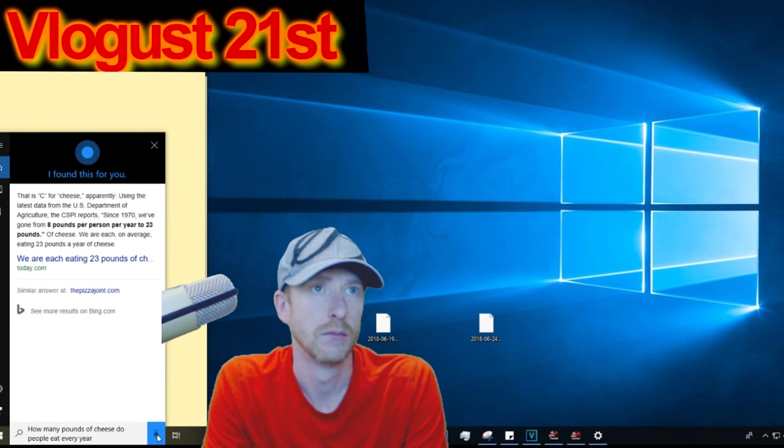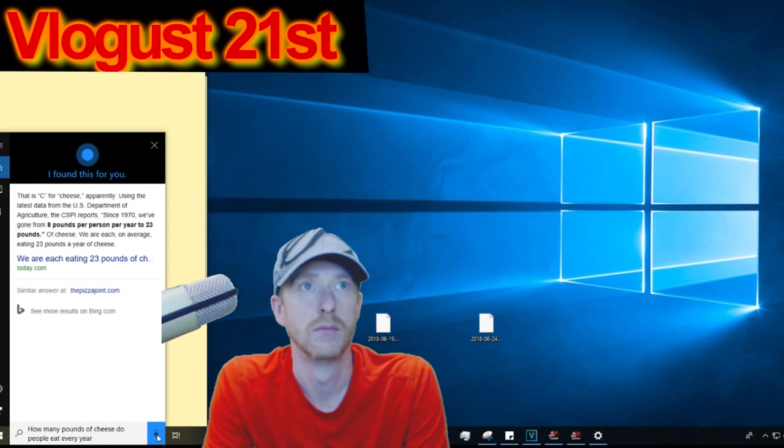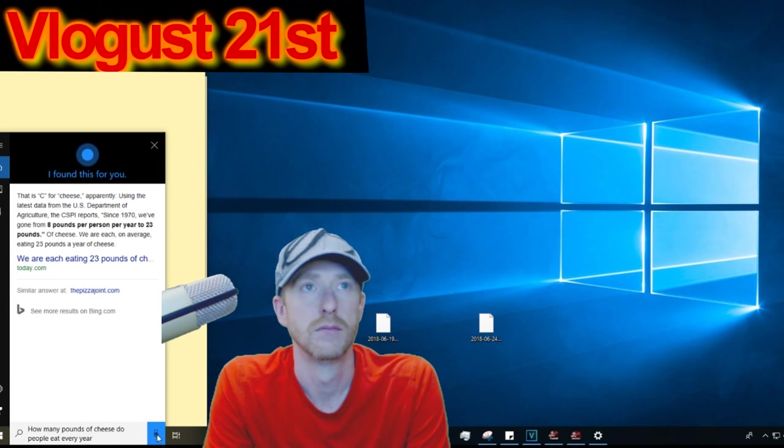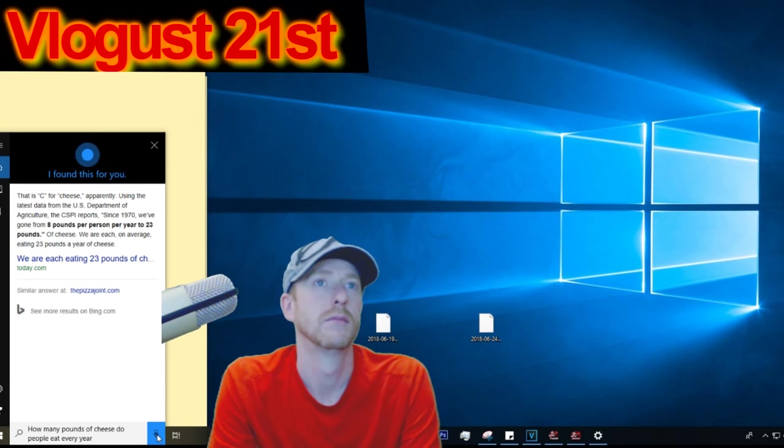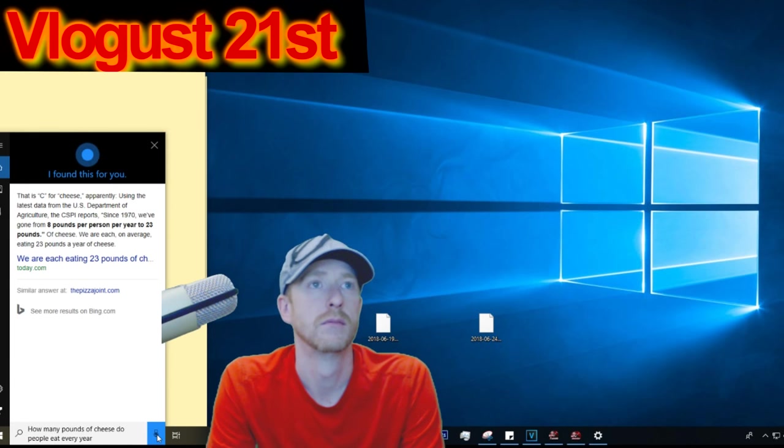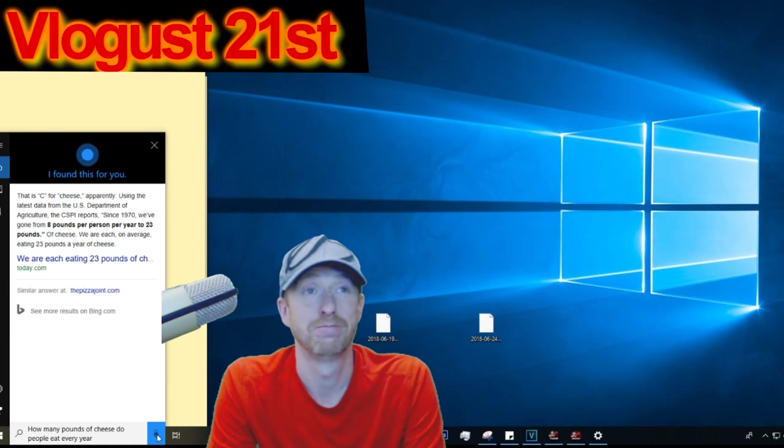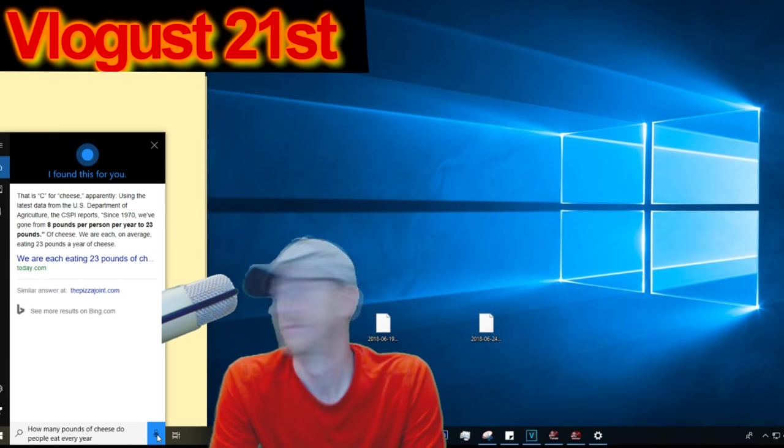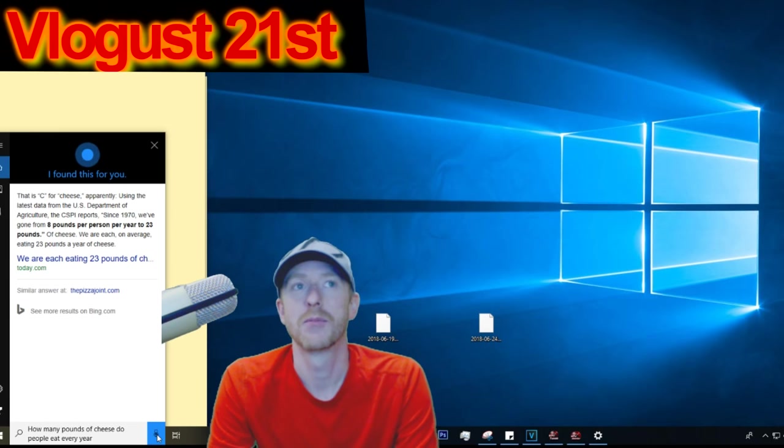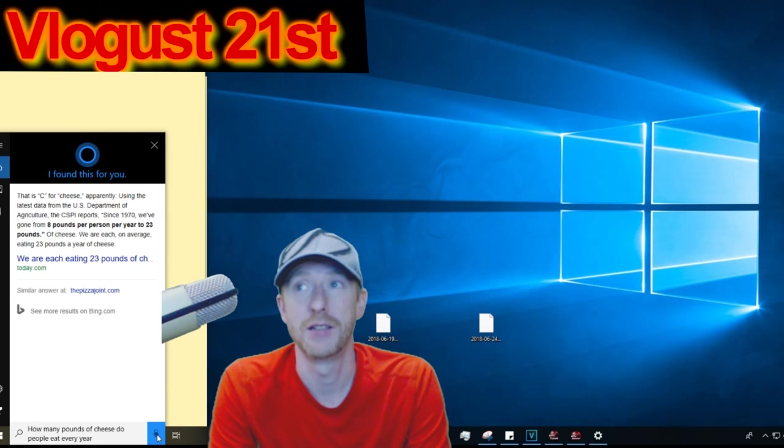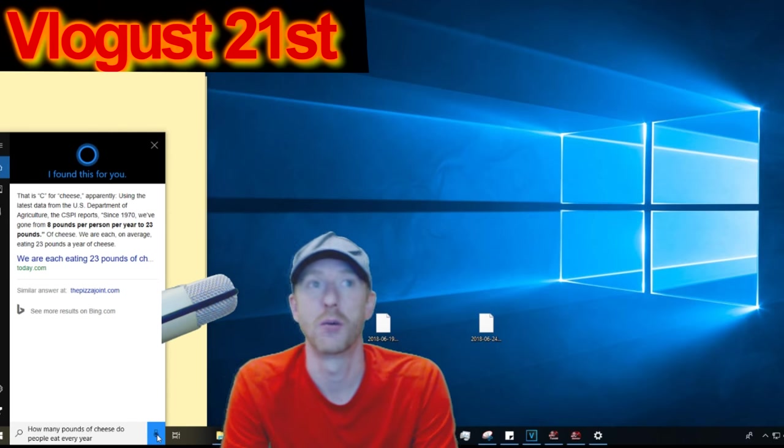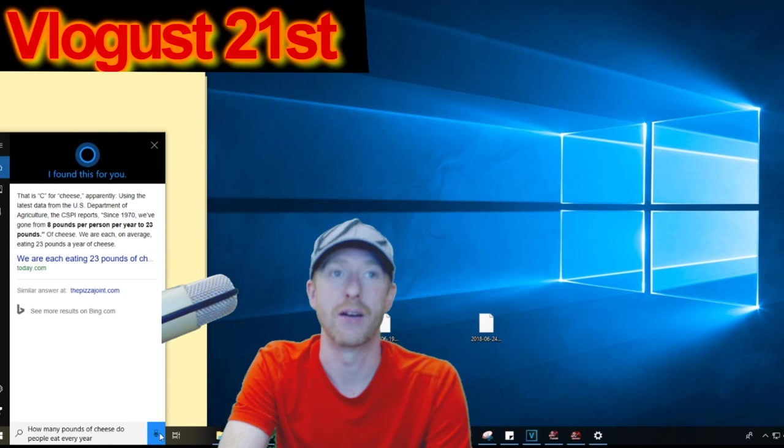How many pounds of cheese do people eat every year? Using the latest data from the US Department of Agriculture, since 1970 we've gone from 8 pounds per person per year to 23 pounds of cheese. We are each on average eating 23 pounds a year of cheese. And I am not eating any, so somebody is eating double. They need to put that cheese down.